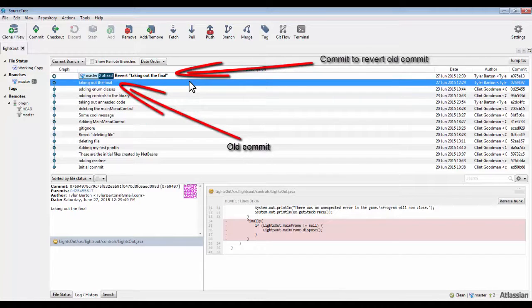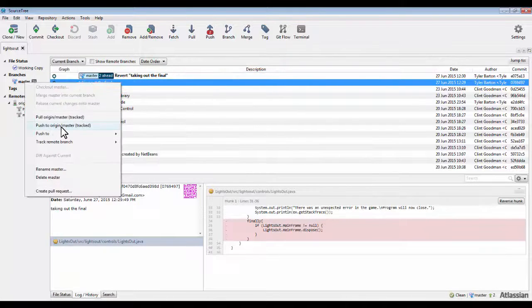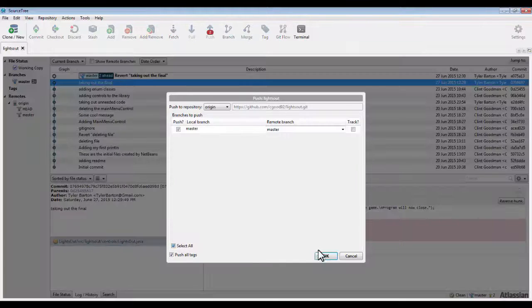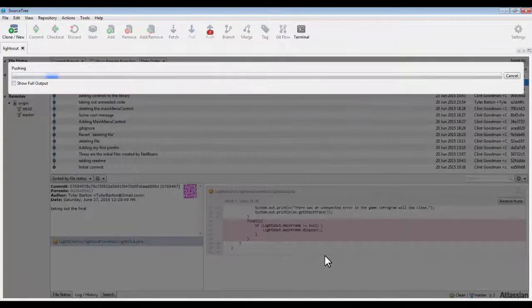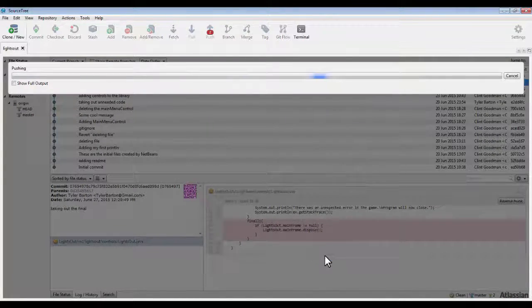If you reverse a commit, don't forget to push your changes to the origin, so that your teammate can have those latest changes.